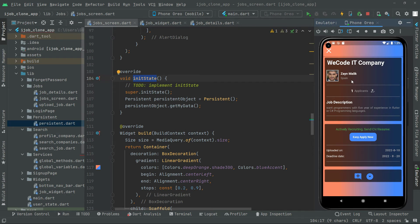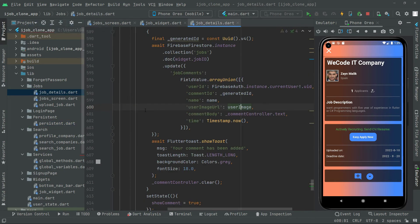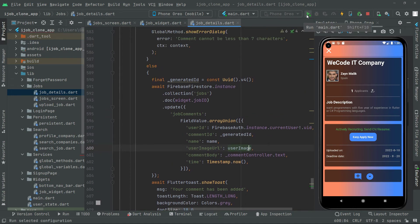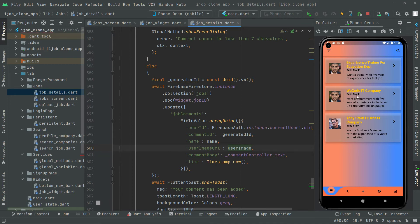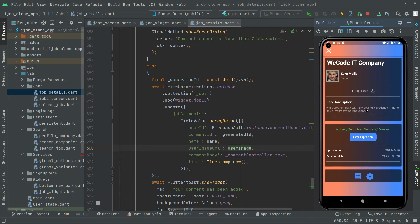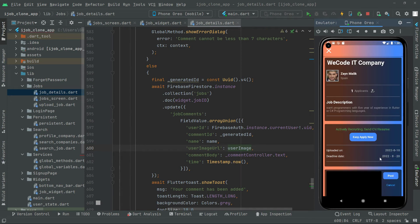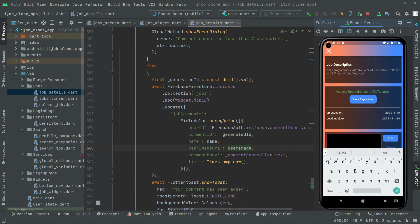Remember, we are logged in by the Tony Stark account in my case. We'll go back to the job detail screen — name and user image. Now we'll reload the app and test whether the name and user image are working. Open that job — it's created by Zain Malik. Let's post a comment. Remember, we are logged in by the Tony Stark account.